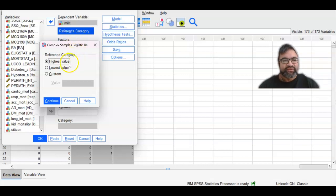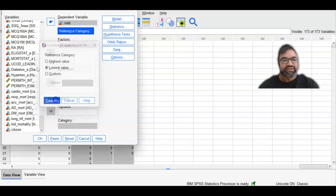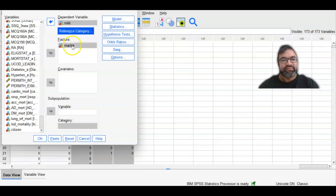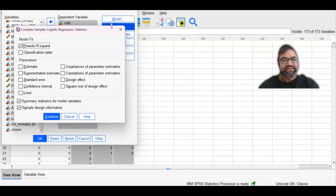Now you want to select your reference category. And within the context of this, zero is actually no, and one is yes. This is the simplest way to clean this data. So highest value is not the reference category, the lowest value, zero is the reference category. So select continue.